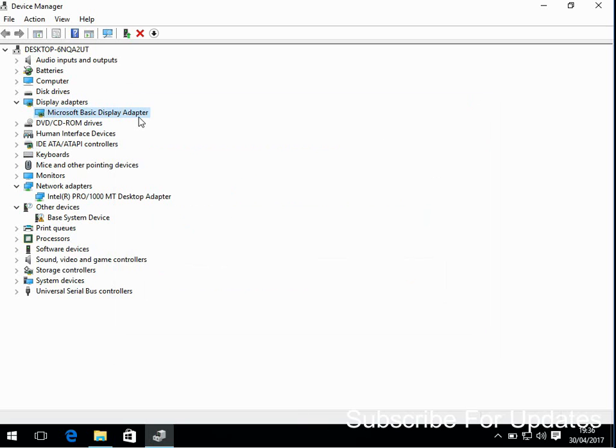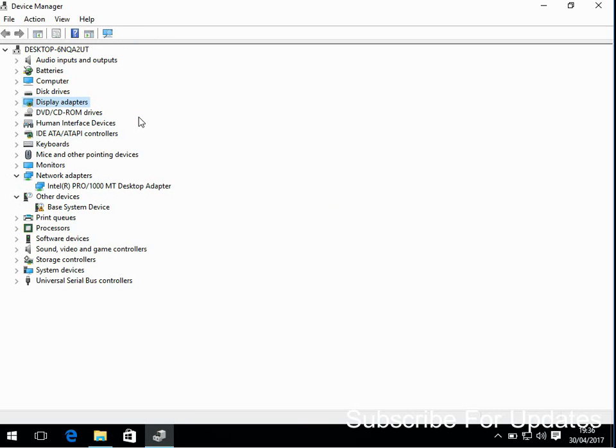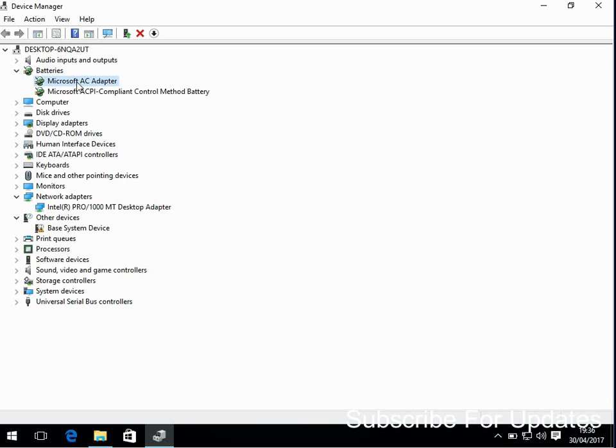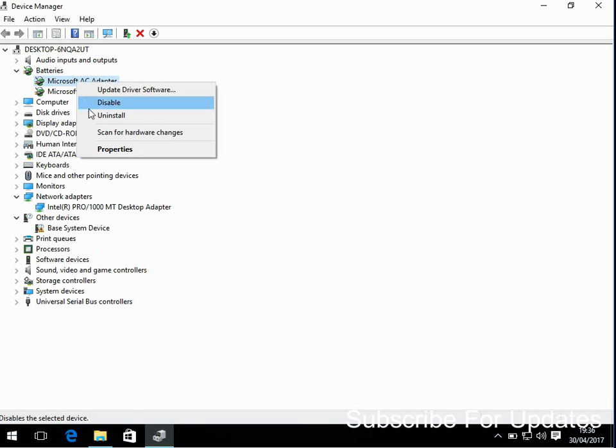If you're still getting issues after that, the next most likely cause is Bluetooth. So here I don't actually have Bluetooth in my system, but if you did have Bluetooth here, just right click on there. If you don't use Bluetooth, just disable it.